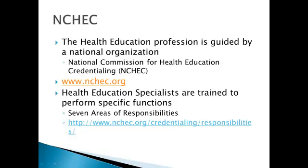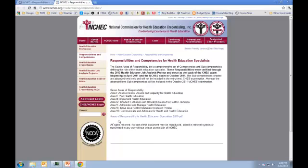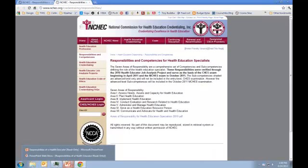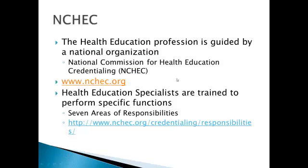Within that, there are seven areas of responsibilities that you will follow, which we will cover throughout our program. You can see here that there is Area 1, assessing needs; Area 2, plan health education; Area 3, implement health education; Area 4, conduct evaluation and research; Area 5, administer and manage health education; Area 6, serve as a health education resource person; and Area 7, communicate and advocate for health and health education. We're going to go through each one of those different areas and how this program prepares you within each of them.